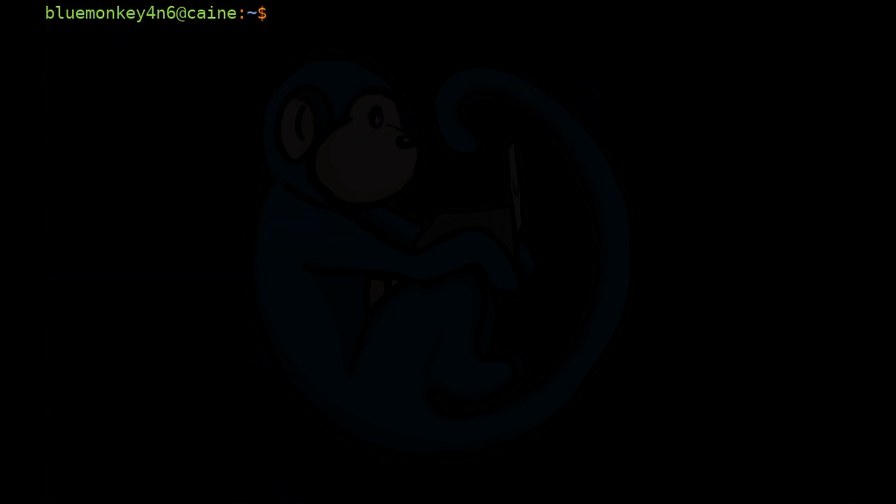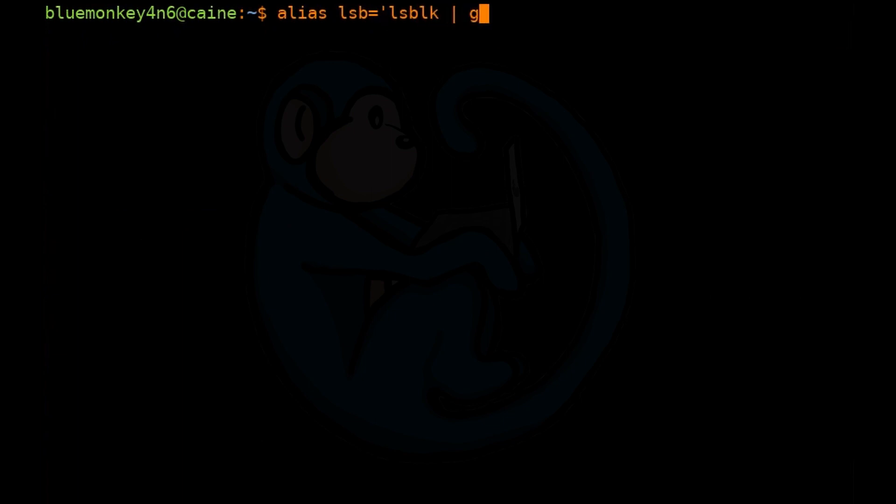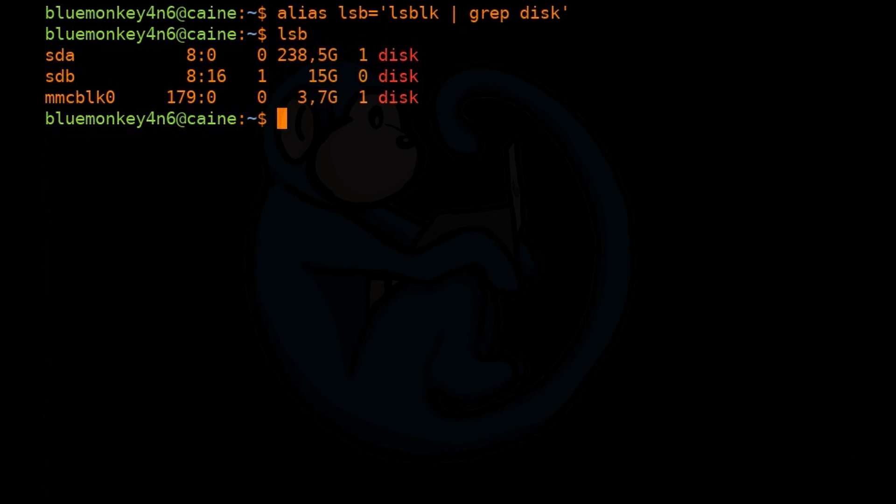An alias that I like to use for forensics work is something that will take the output of lsblk and then grep it for disk. So I'm just going to do alias lsb equals single quote lsblk pipe grep disk single quote. And when we run this it shows all of the physical block devices. We get the SCSI devices as well as the NVMe and MMC BLK devices. So definitely very useful for forensics work.